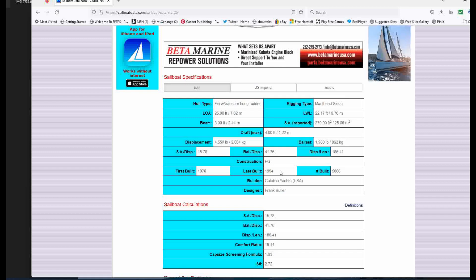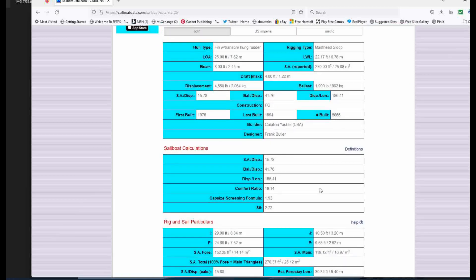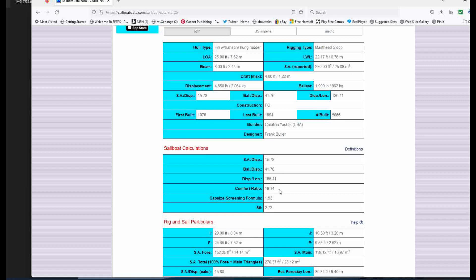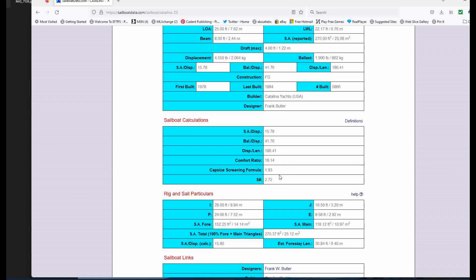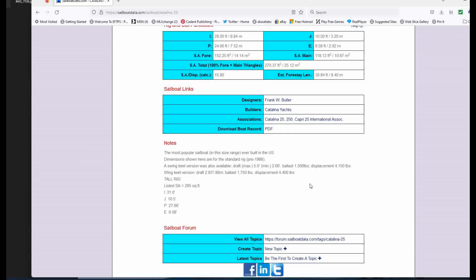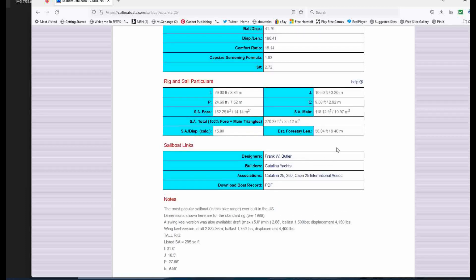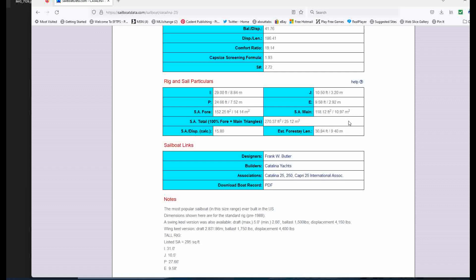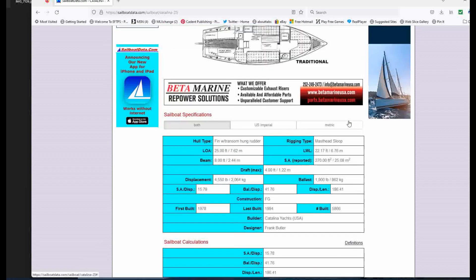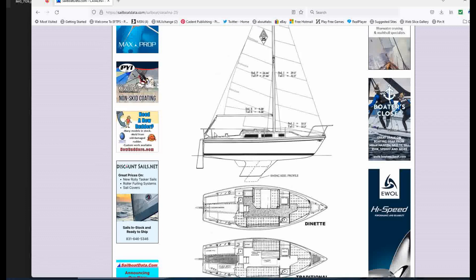Last built in 1984, and this is the kicker, nearly 6,000 of these built. That's astonishing. Ballast displacement ratio is 41. It's a nice stiff boat. Comfort ratio 19, a little low, but that's probably because of the fin keel and the S factor is 2.72. So she's going to be pretty quick. I think capsizing screening formula under two. So that's nice. And let's see what else. Oh, this is interesting under the notes here, the most popular sailboat in this size range ever built in the U S dimensions shown here for the standard rig pre 1988.